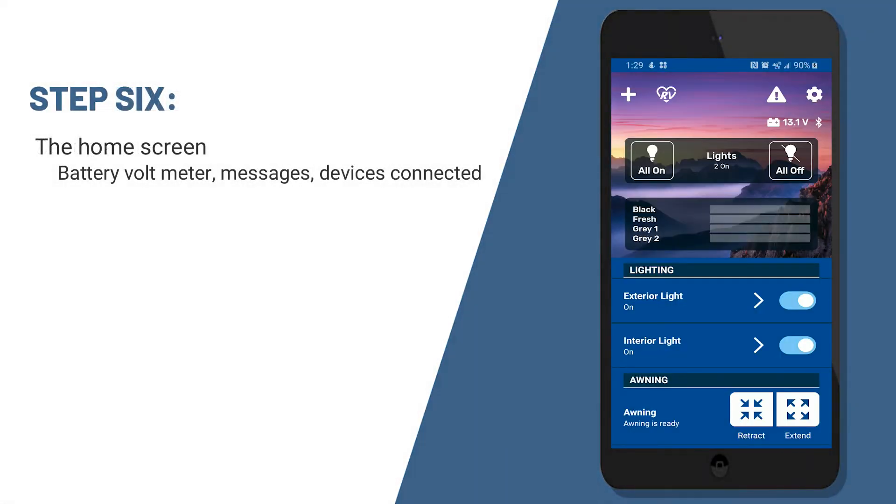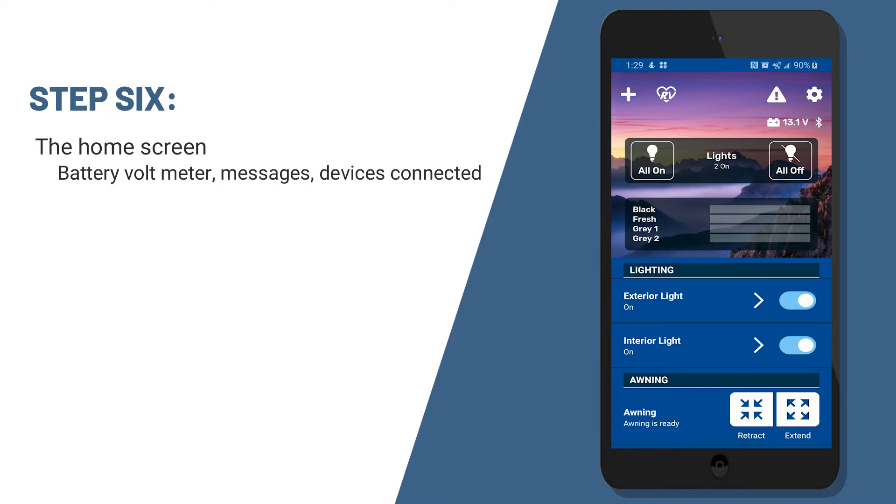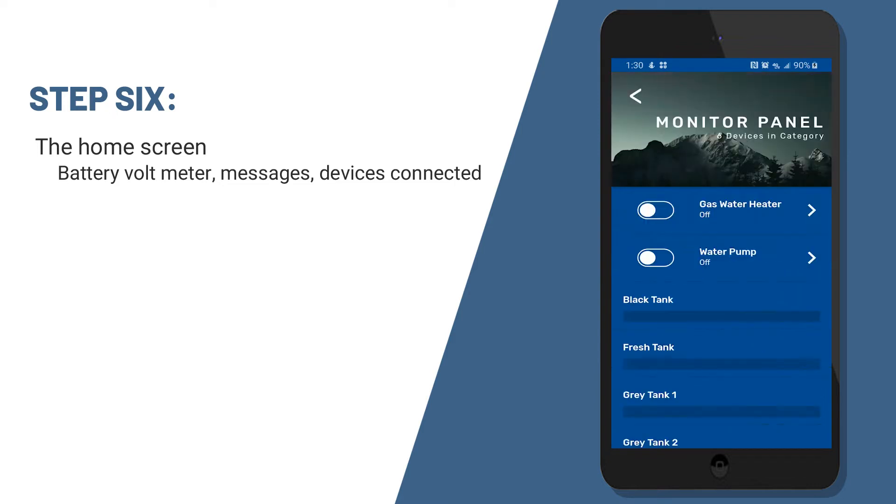Now this is your home screen for OneControl. On the home screen, you'll see your battery voltmeter. You'll see a place to open up messages, which we'll talk about here in a little bit. You'll see all the things connected to the unit. So here you can turn on and off all your lights. You can run your awning in and out. You can run your slides in and out. You can click devices to get to those individual pieces to make them larger if you want on your mobile app.